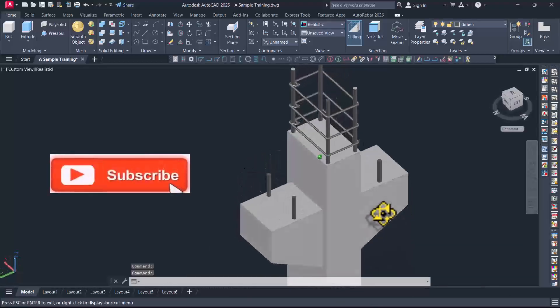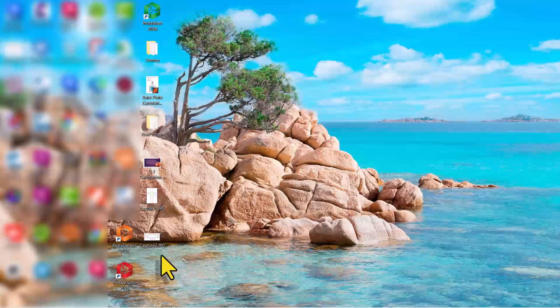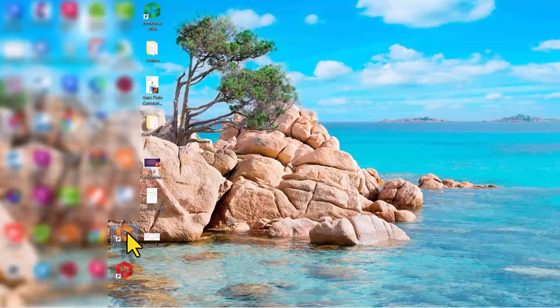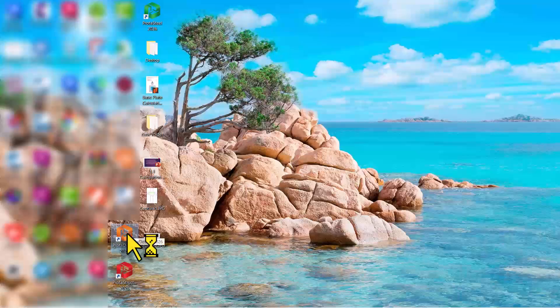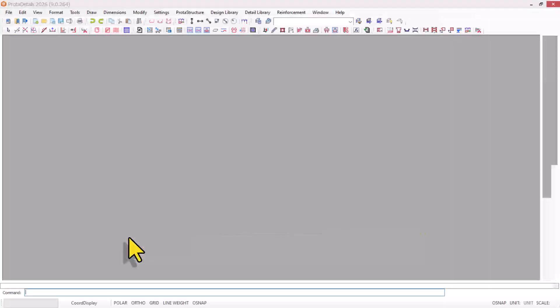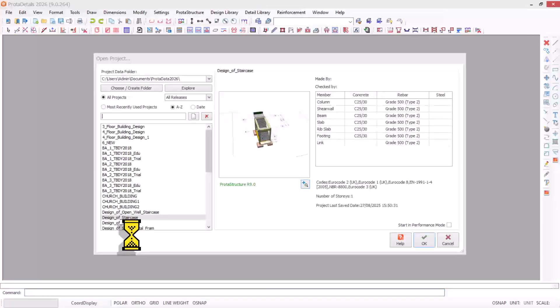Let's get started. I'll launch the ProTat detail module of ProTat Structure 3.26 by double-clicking it on my desktop.